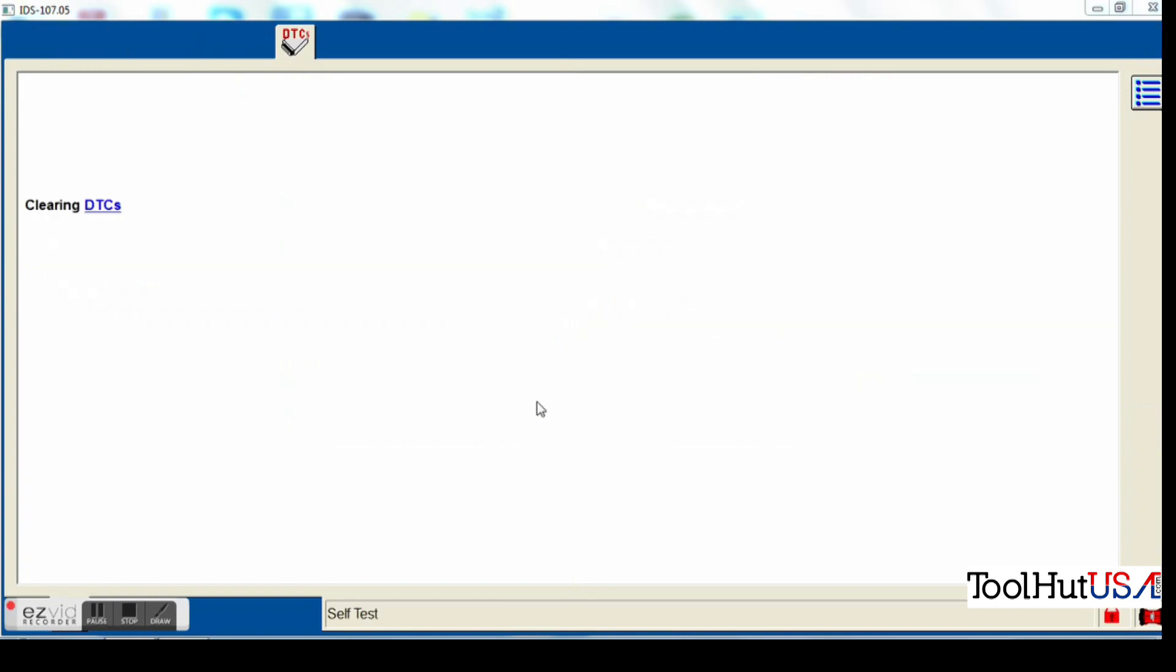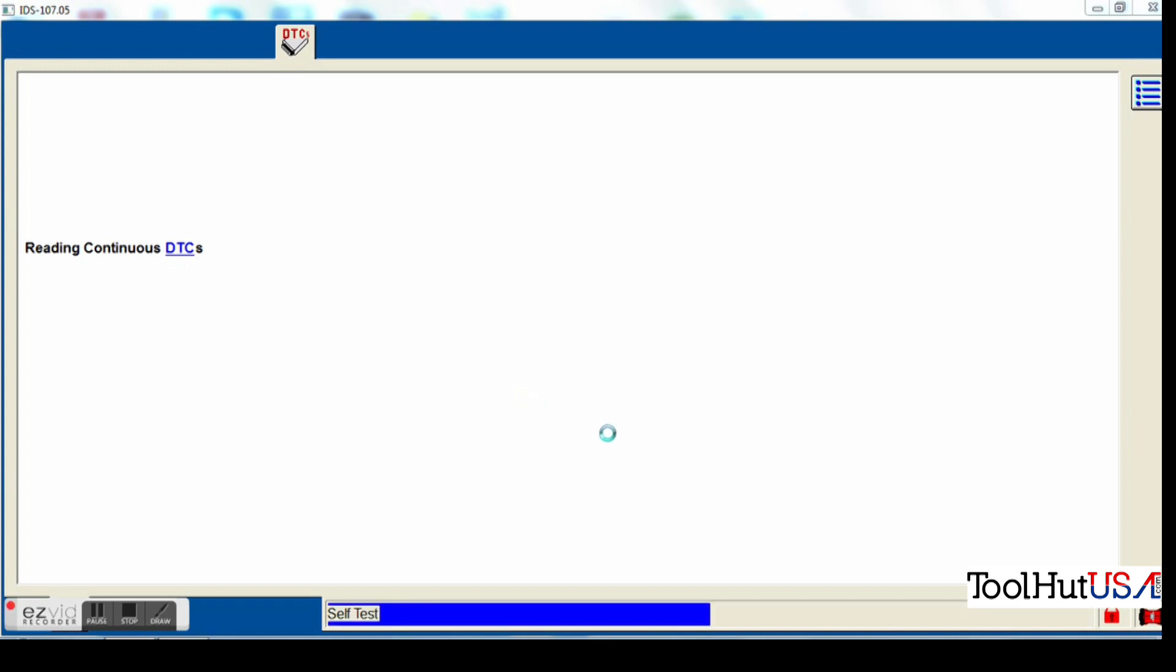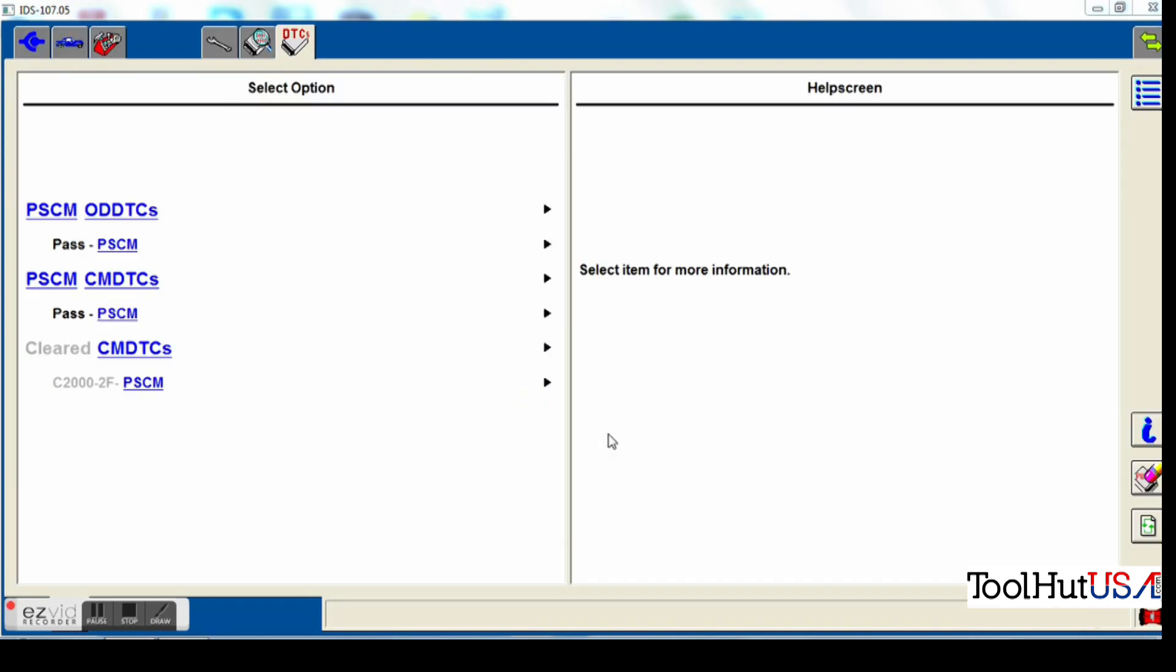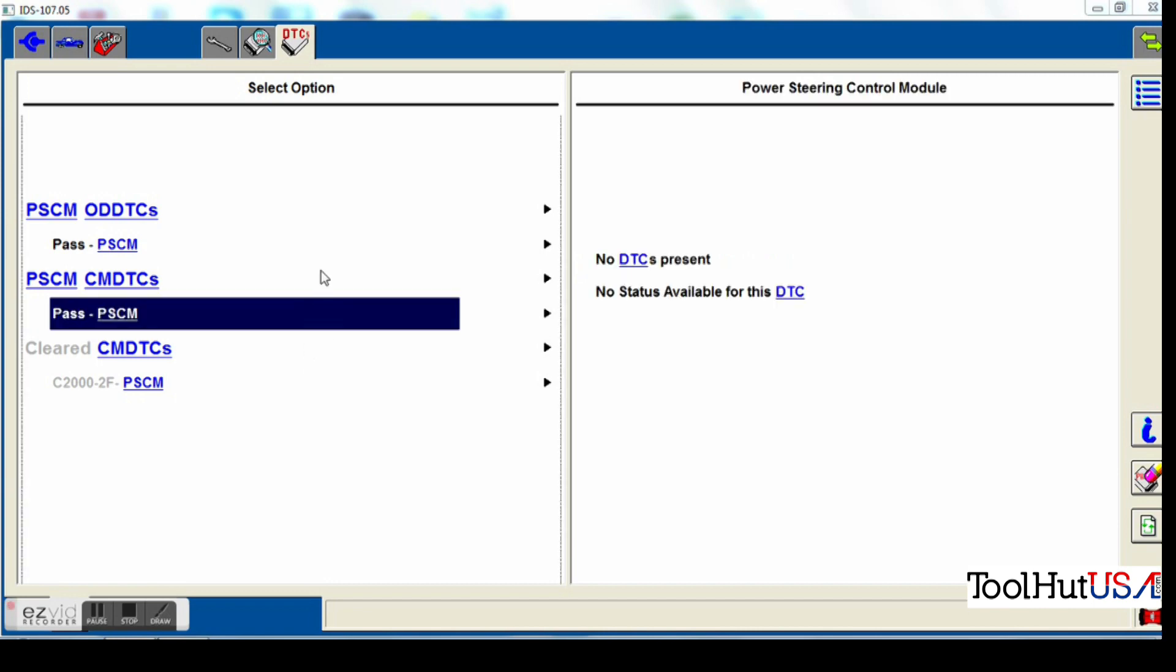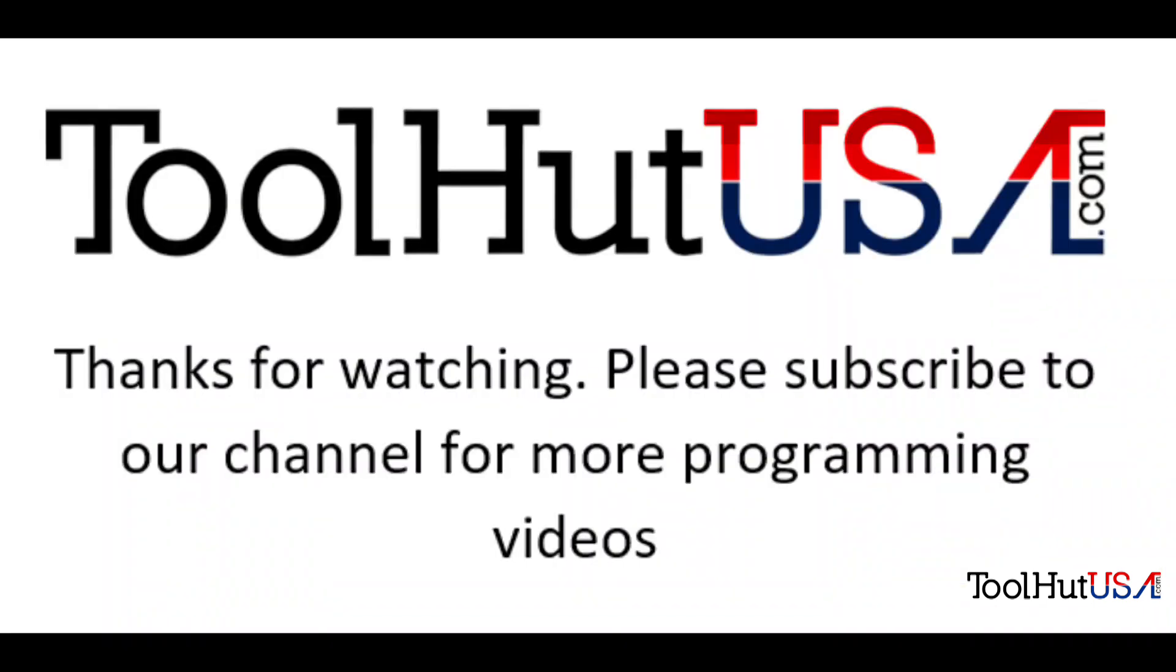We do have a C2000 steering angle sensor not calibrated code. We just calibrated the steering angle position sensor. So I am going to clear that code and make sure it does not return. I have cycled the key a couple of times to verify. I've also turned the steering wheel lock to lock just to make sure that I'm not going to get any further codes.